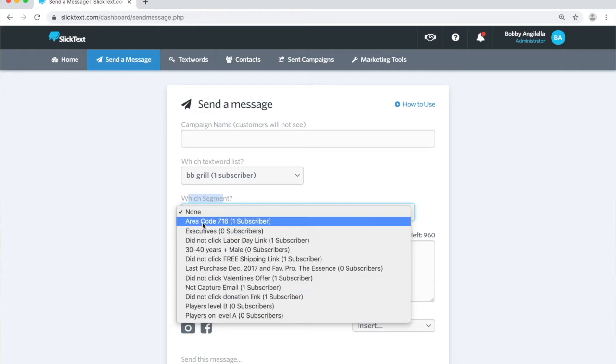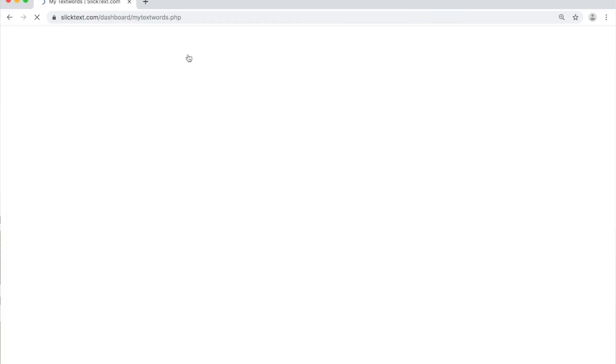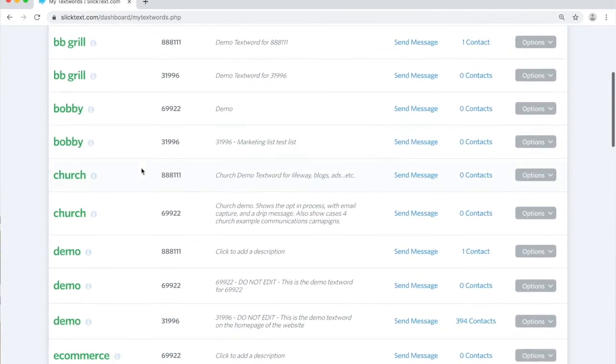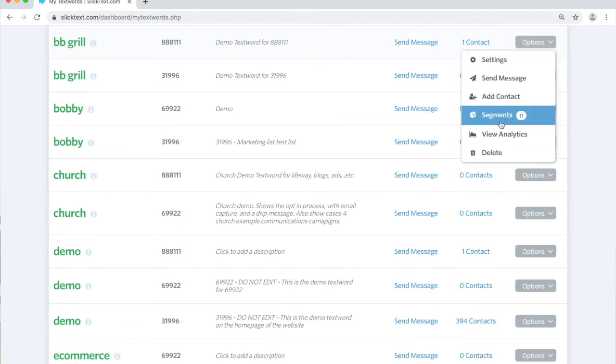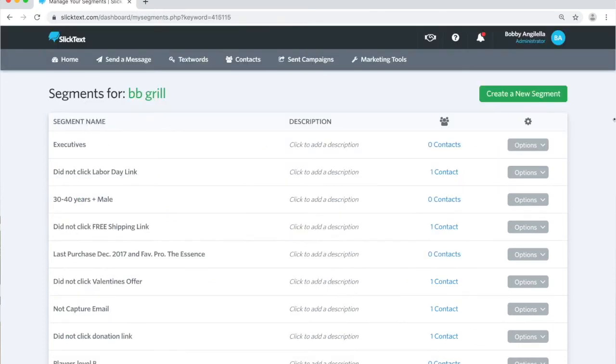We're going to focus on some basics here, so let's head on over to our text words page. On the text words page, we're going to go down to our BB grill keyword. That's the one I use in the tutorial. We're going to click on options on the right side and segments. Now I already have some segments set up, so we're going to ignore those ones.